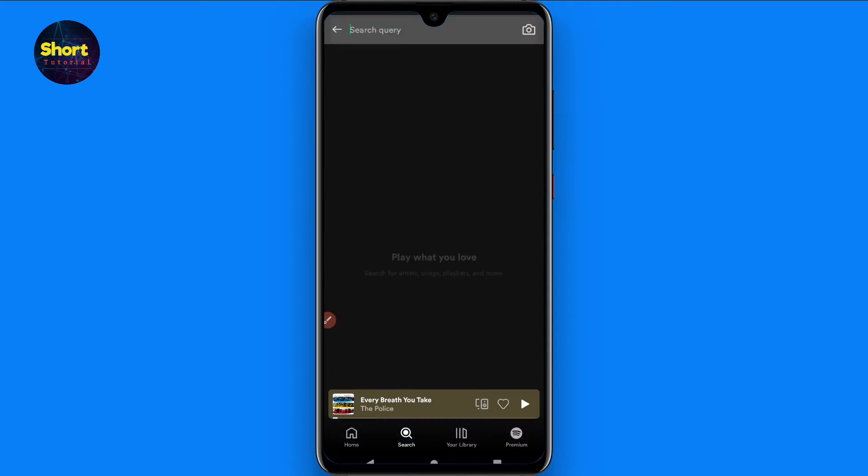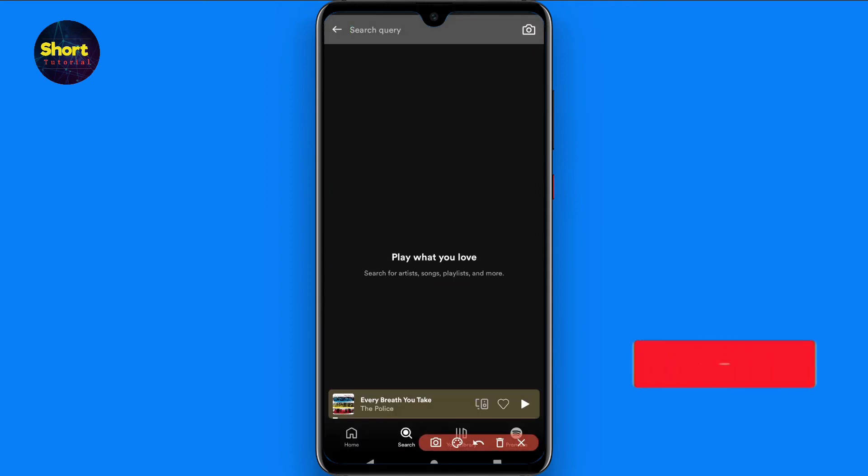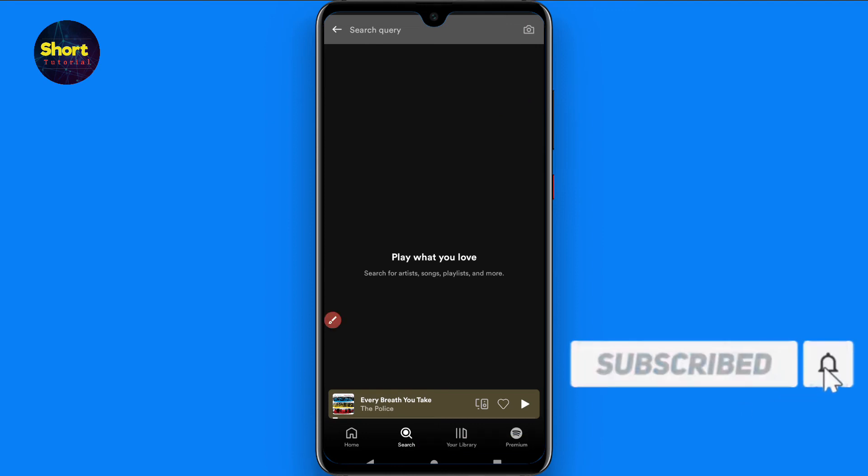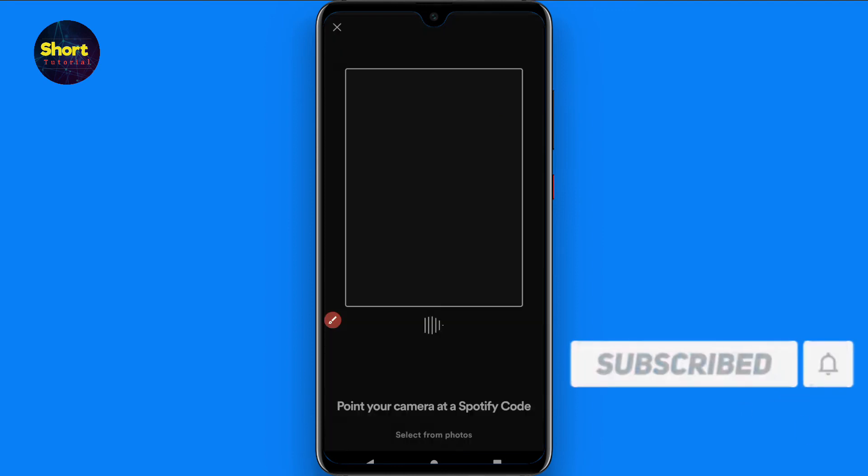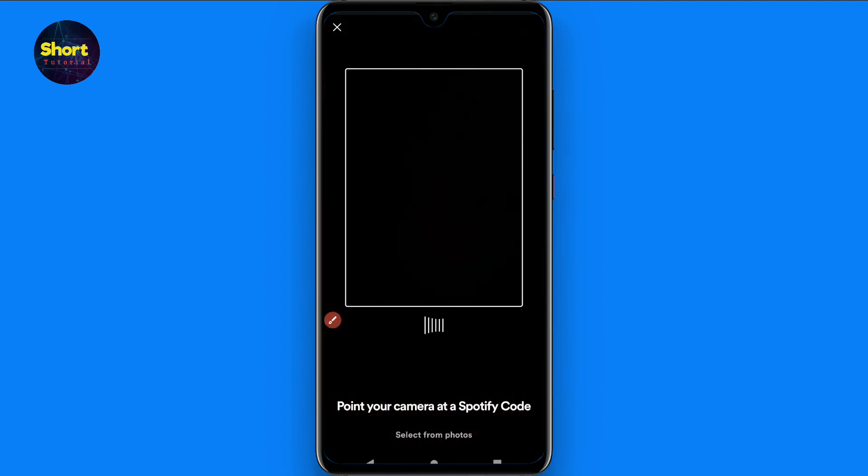You have to tap on it. Once you tap on it, a camera icon on the right top will appear. Just click on it and once you click on it, your camera will open.